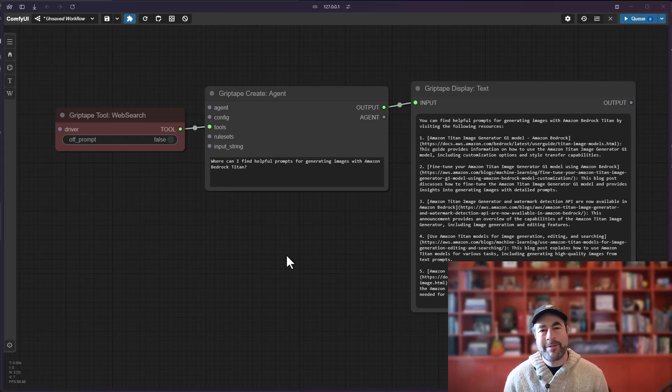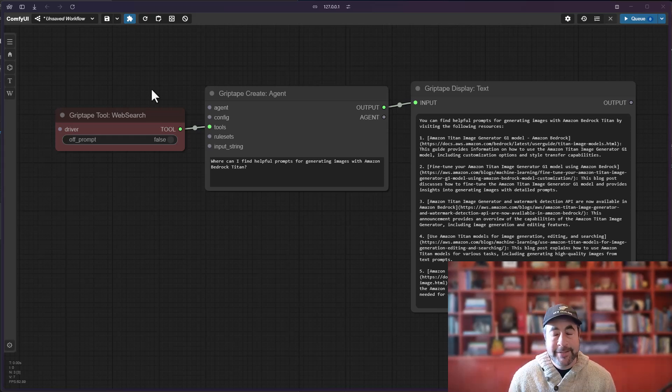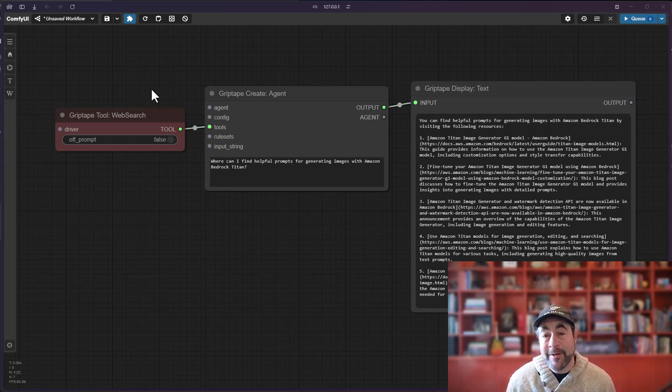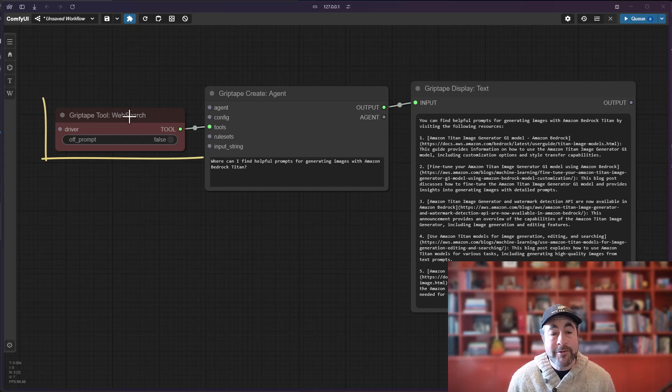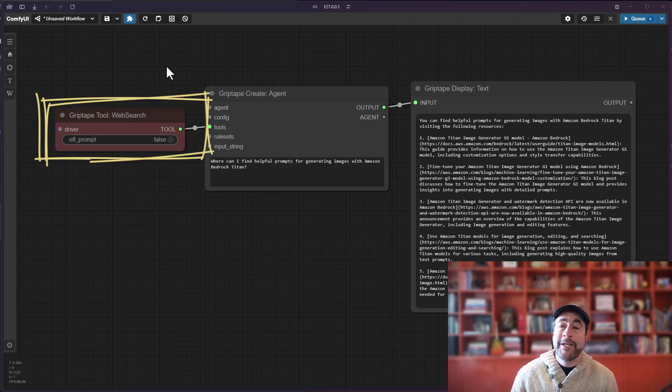Hello, Jason from GripTape here again. Today I want to show you some new functionality that's available for the web search tool in GripTape's ComfyUI nodes.